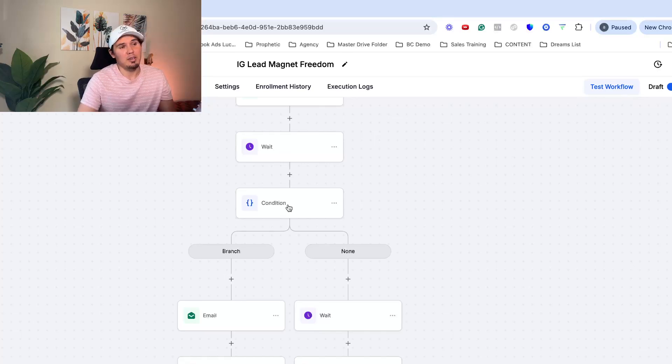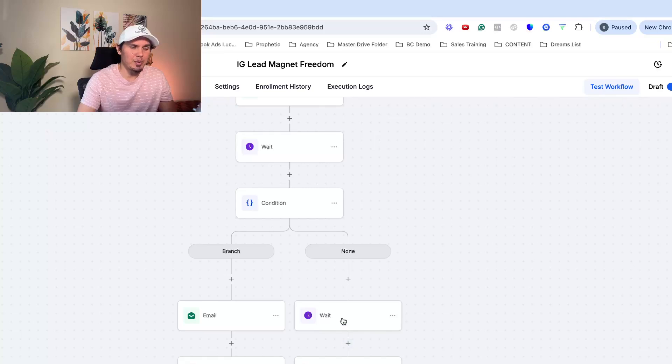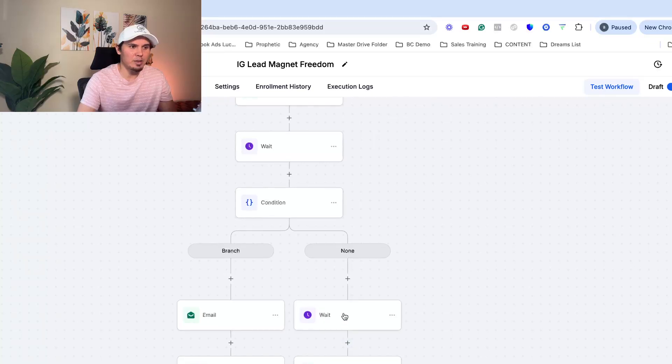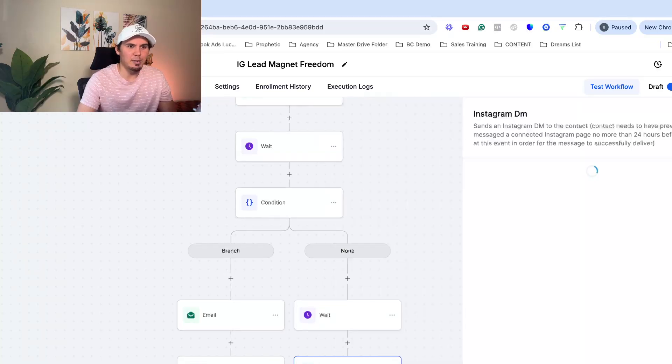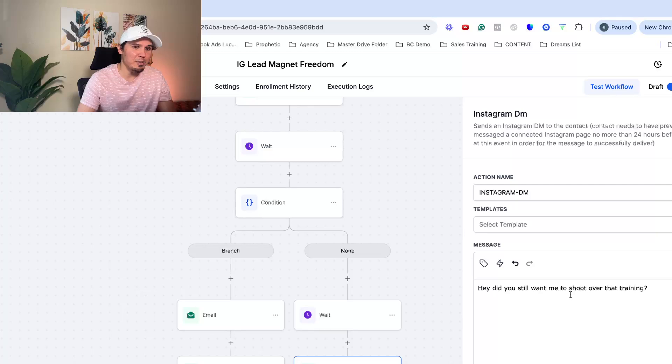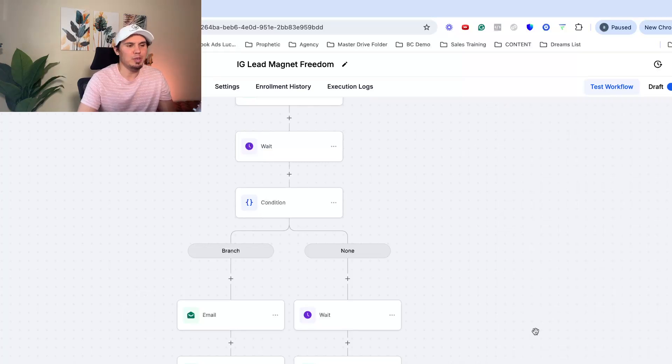If there is no email, then it's going to go down here. I'm going to have it wait for another 60 minutes and then I'm going to send another DM. Hey, did you still want me to shoot over that training? Follow up. People are busy.